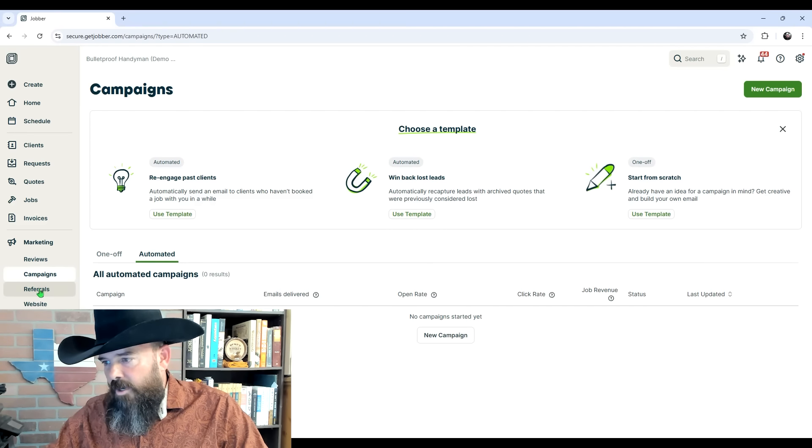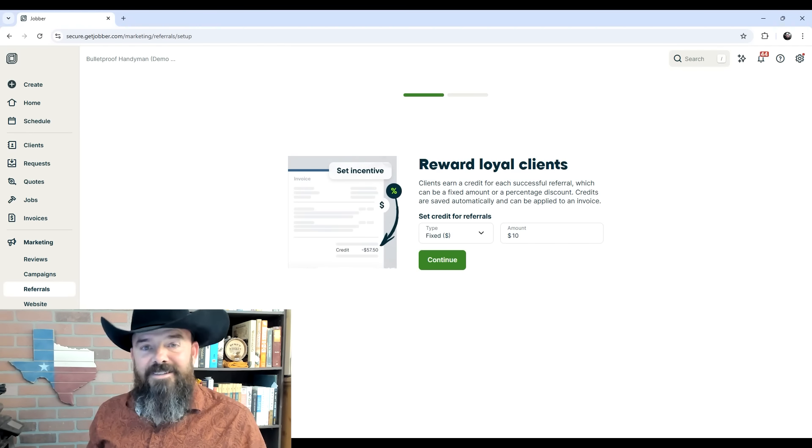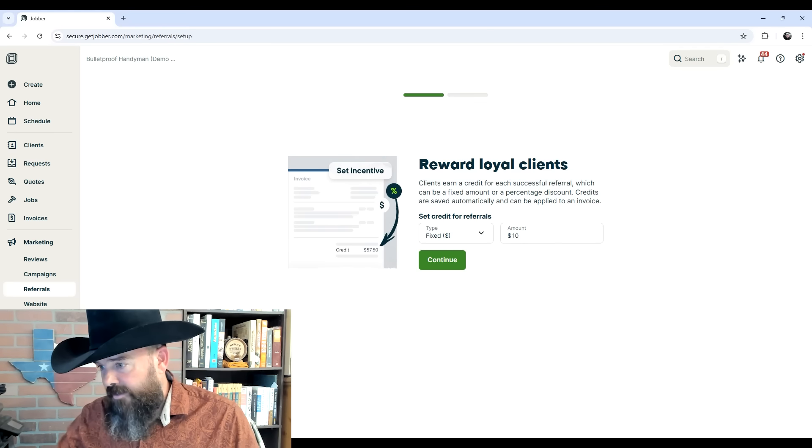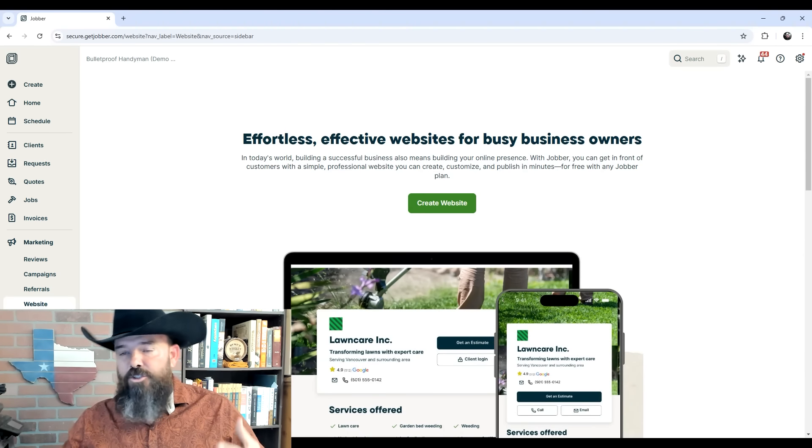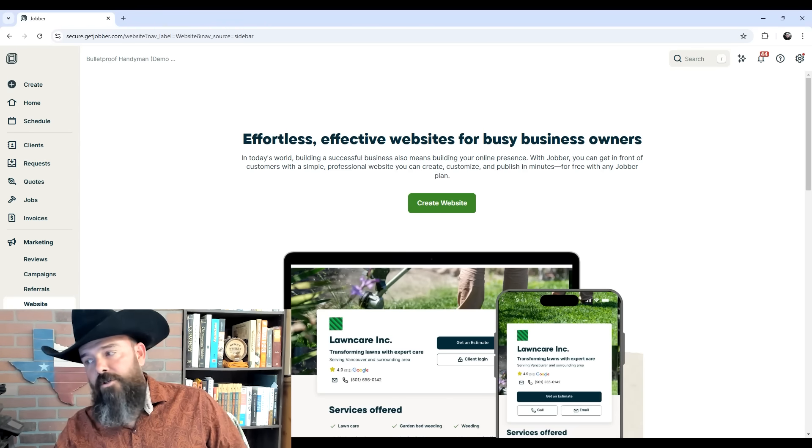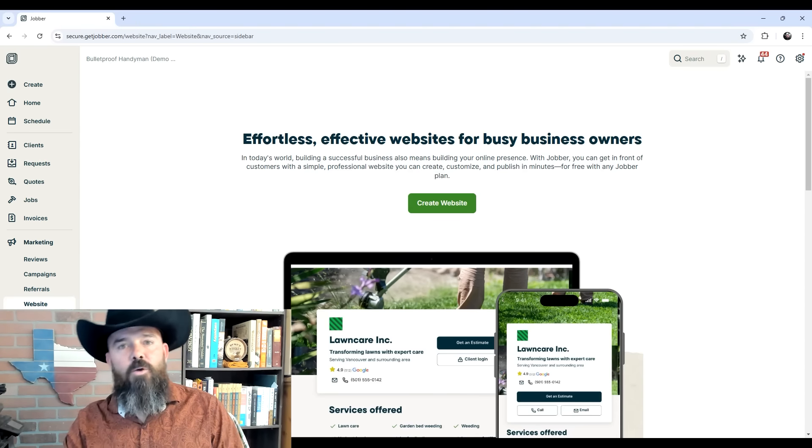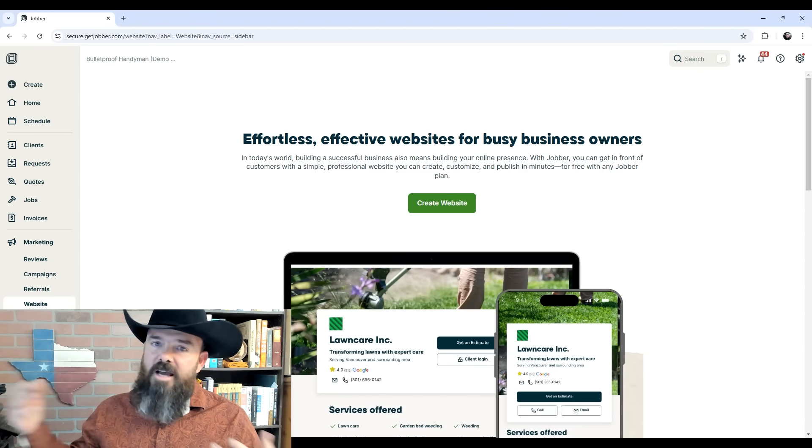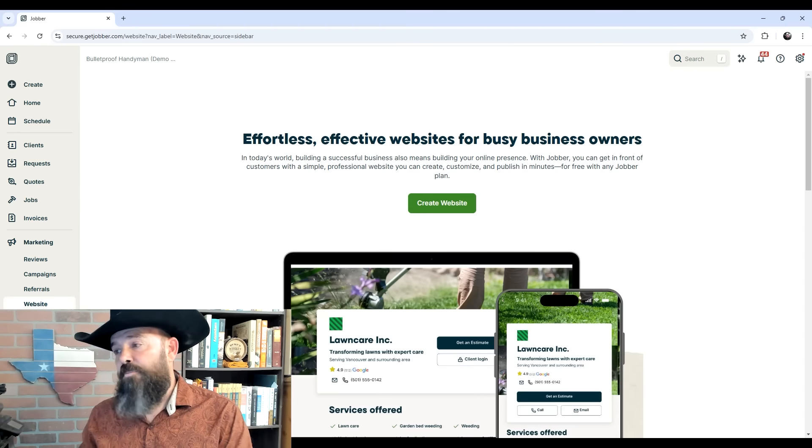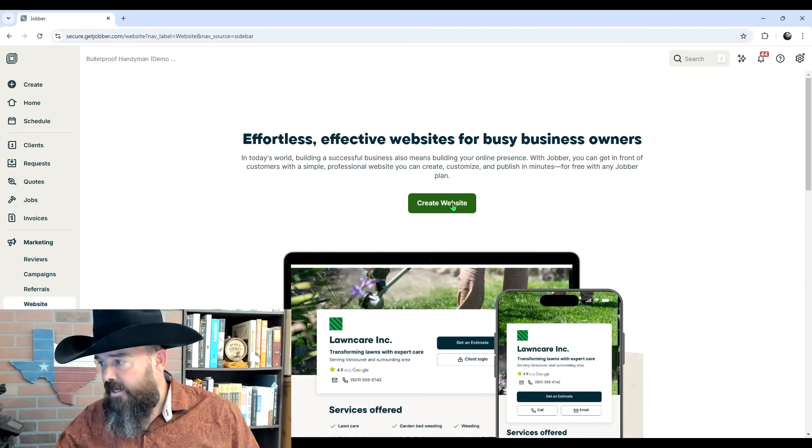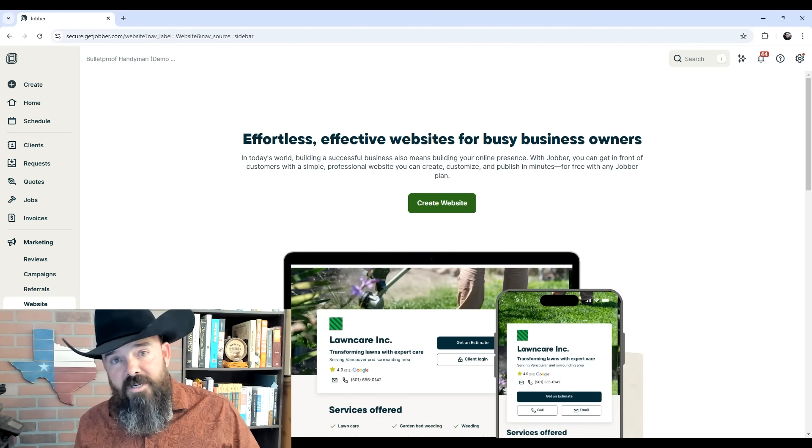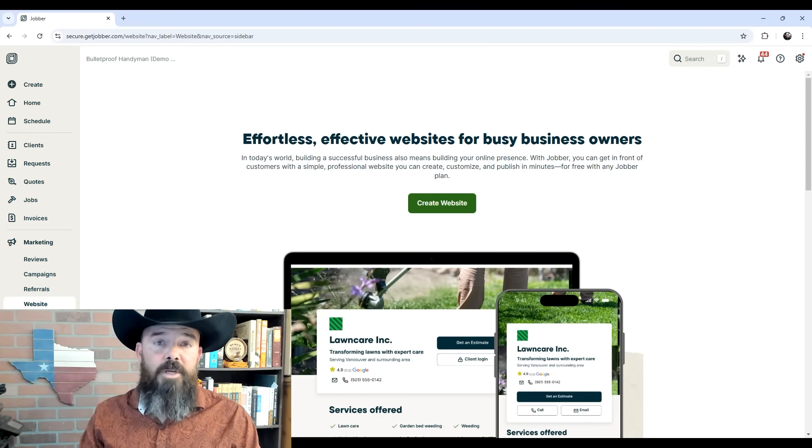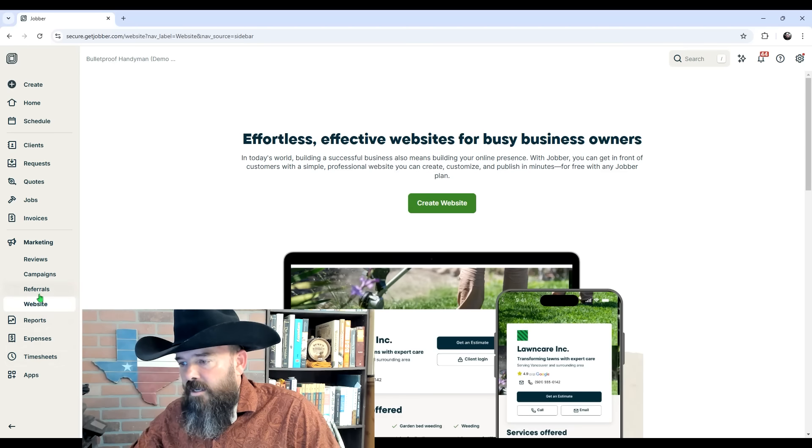The next one under Marketing is Referrals—a way for your clients to be incentivized to refer you to other brand new clients. Next, we're going to click on Website. What you can do here is Jobber is actually going to make a website for you and give it a URL and everything to get published. You're going to get a free website from Jobber. These are fairly basic websites, but if you're just starting out and don't have time or finances to hire a website design company, you can come over here to Jobber, get your business connected, click Create Website, and it's going to create and host your website for free. This website will have your Jobber request button on it so clients can request work from you.